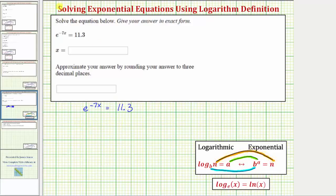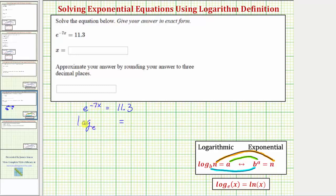Writing the equivalent log equation, we know we'll have a logarithm and an equal sign. Let's begin by identifying the base. The base is e, so we have log base e — but it's actually natural log, so we'll change the notation in the next step. The logarithm is an exponent; the exponent is negative seven x, so the logarithm is equal to negative seven x.